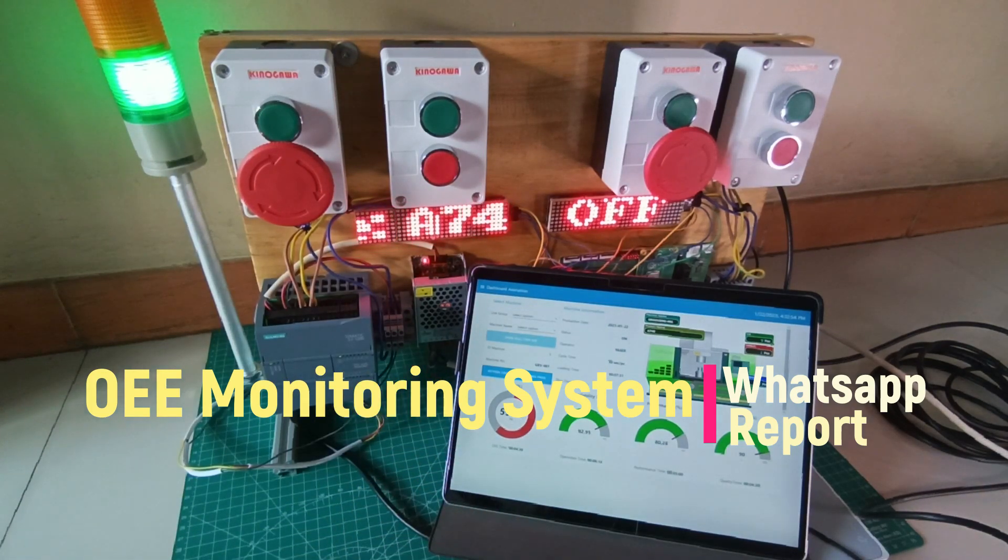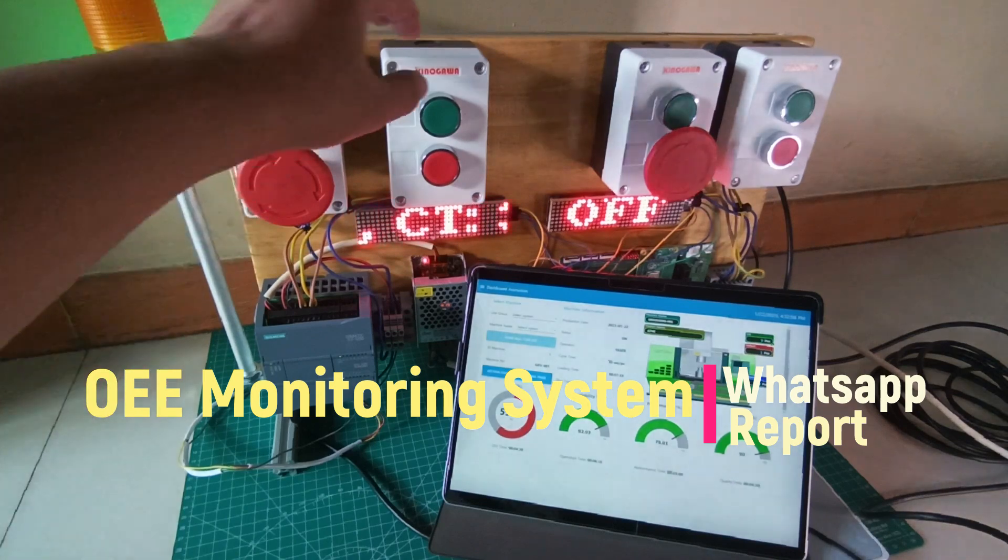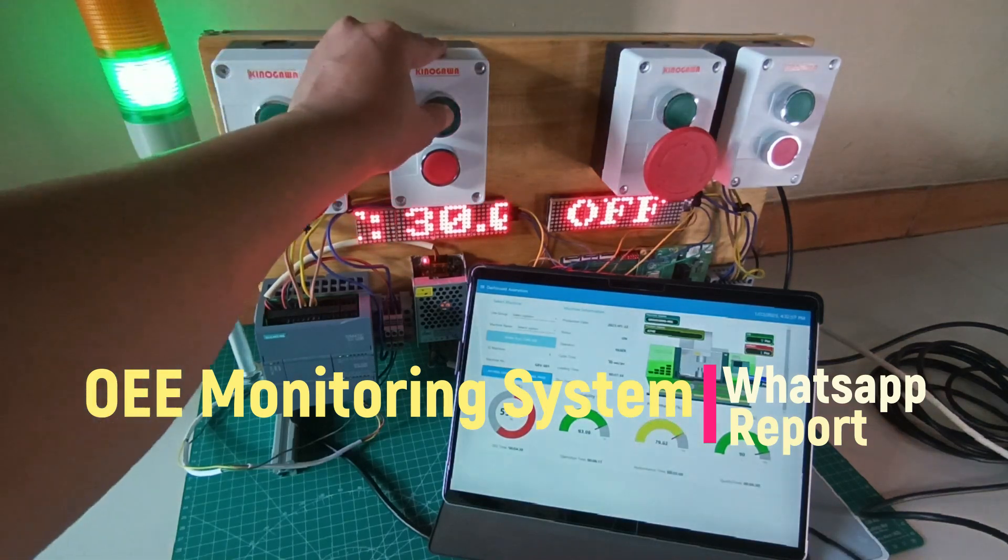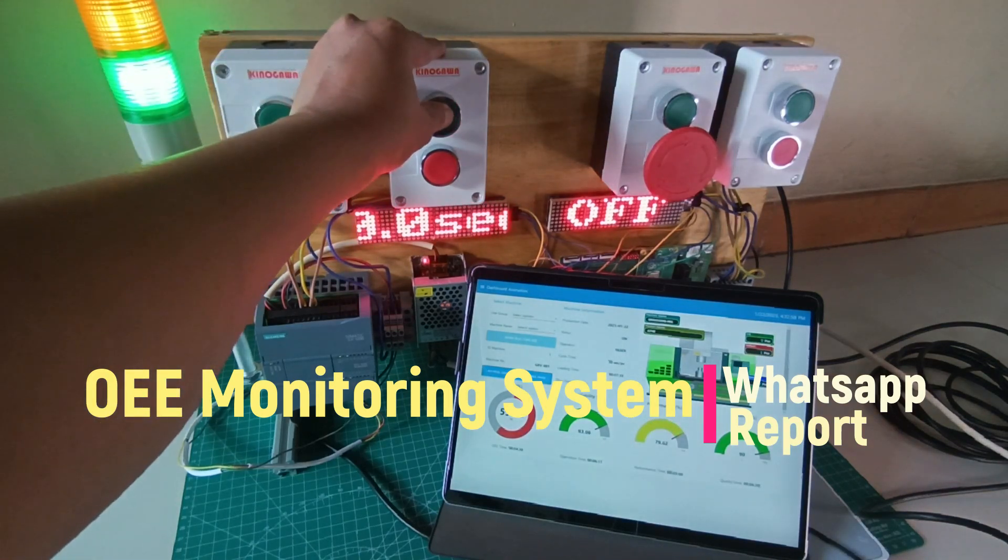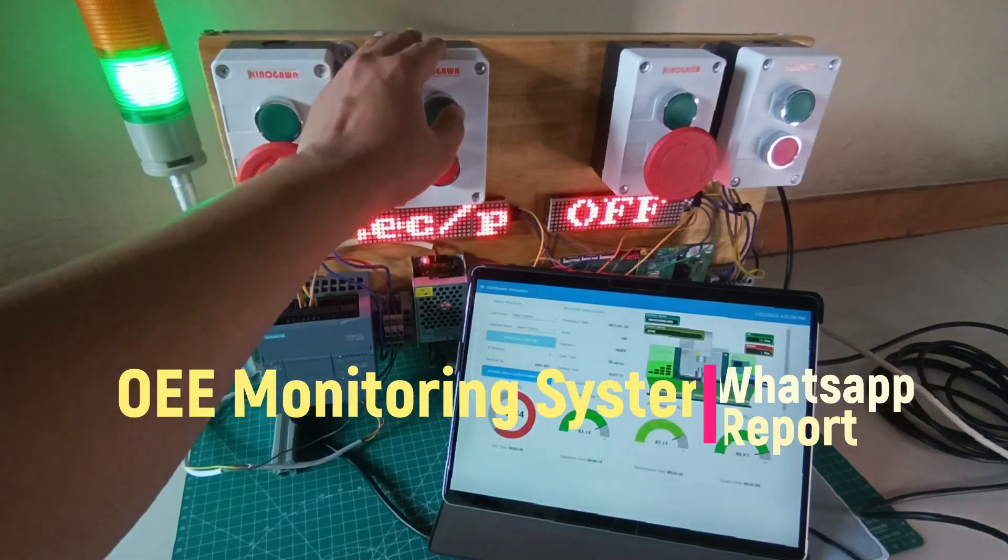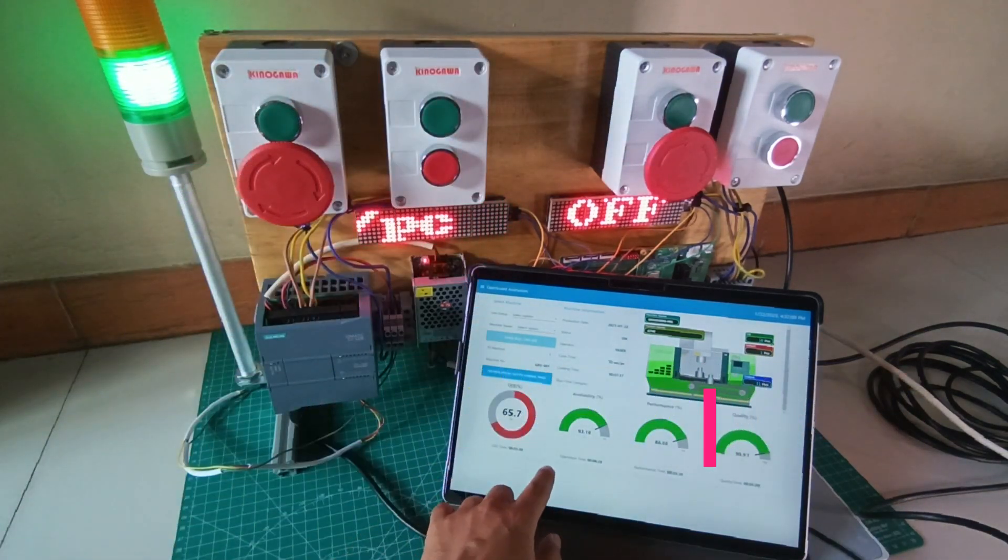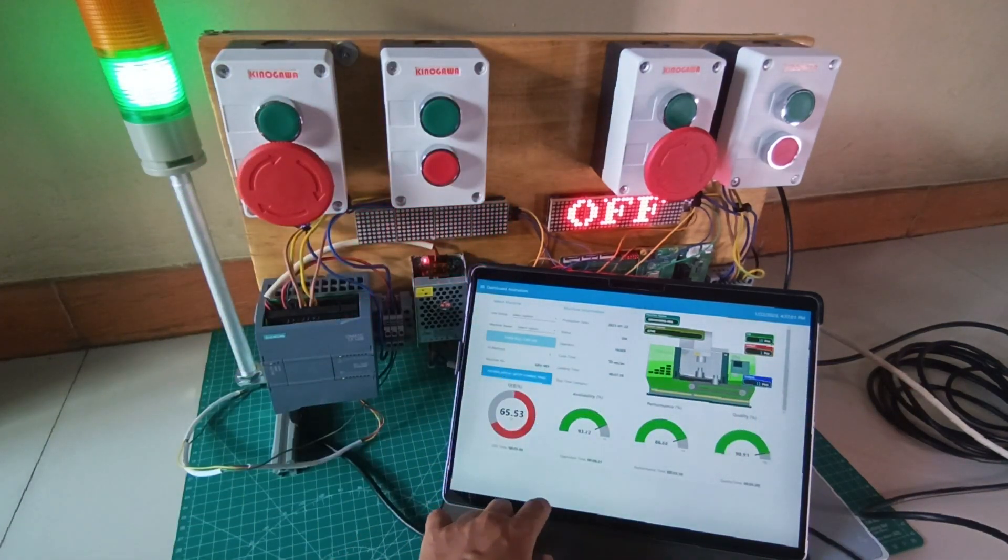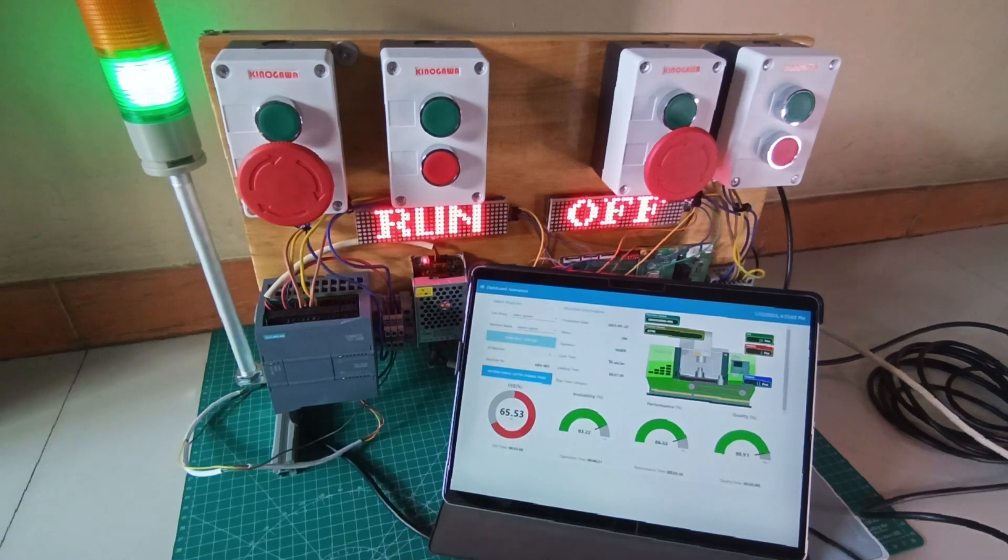I used PLC Siemens and Raspberry Pi as an IoT device to get triggers from the machine. You can find my previous videos related to OEE monitoring systems.